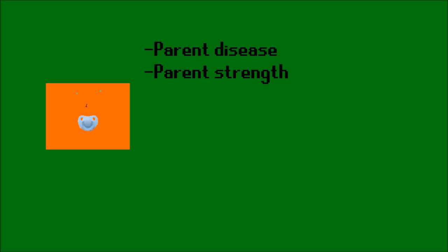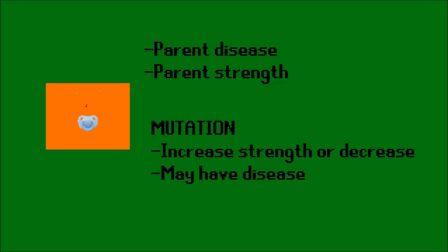When this new person is born, they will inherit some values from their parents. Whether the parent is diseased or not, and the parent's strength value. However, there is also a slight chance of mutation, so a newborn baby might get their strength value slightly increased or slightly decreased from the parent's value. And they may also contact a disease, which is how the disease actually enters the simulation.